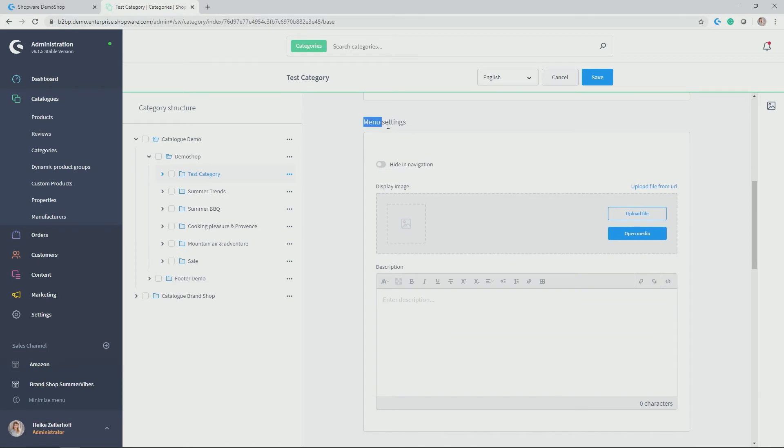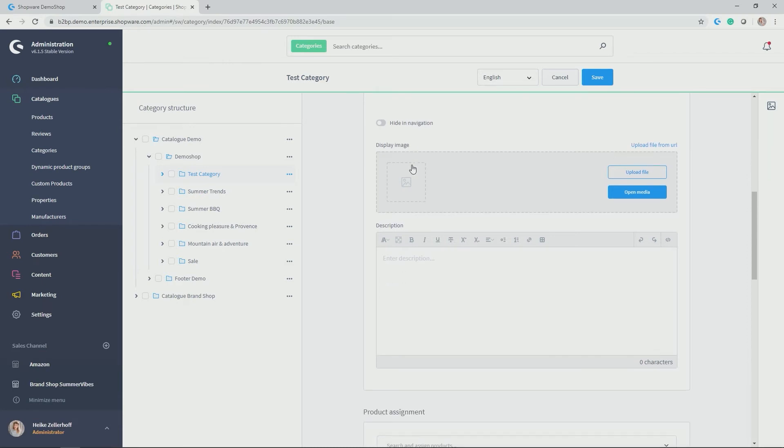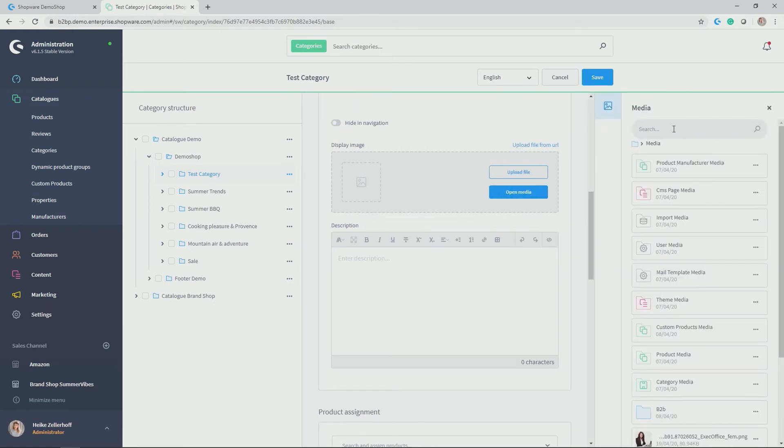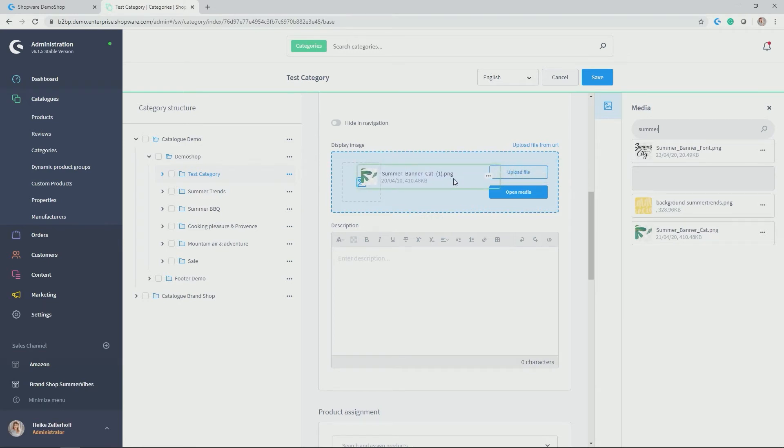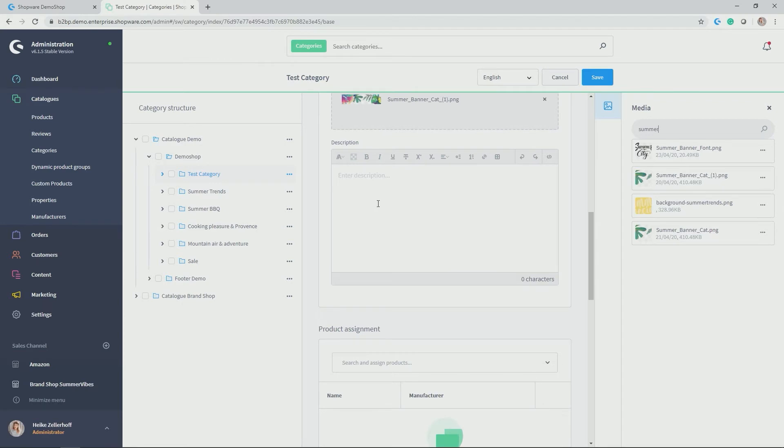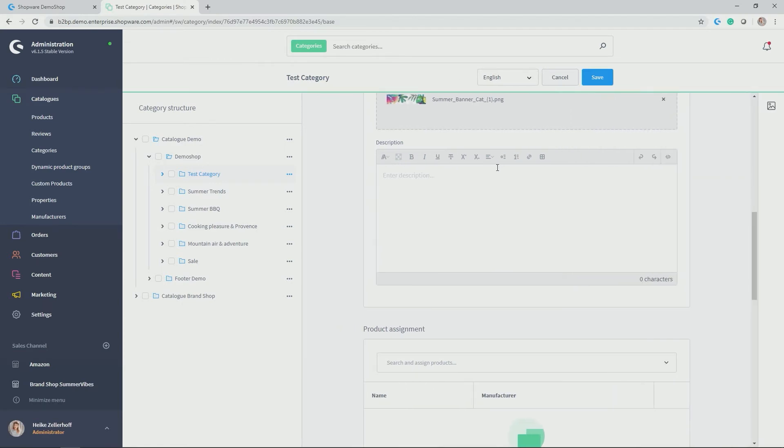Next up is the menu settings. So you could hide the category in the navigation, but I want it to be displayed. And here is the field I just saw in my layout. So here's the image I can then upload now. Either I uploaded a file from my computer or I open media that I have already uploaded. So I believe there is a beautiful banner in here. Summer banner category, which you can then simply by dragging and dropping place here. So it is automatically allocated.